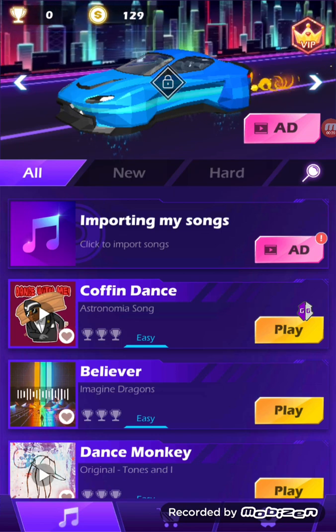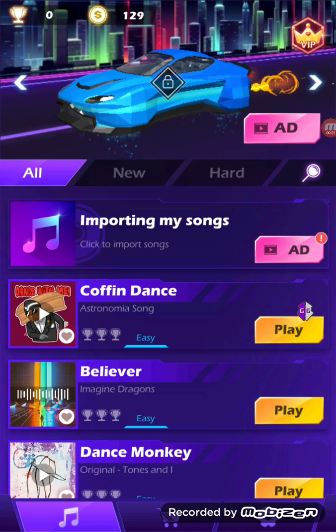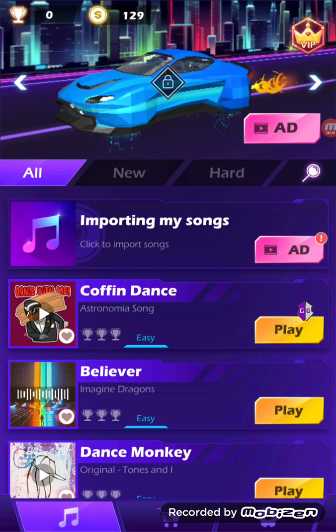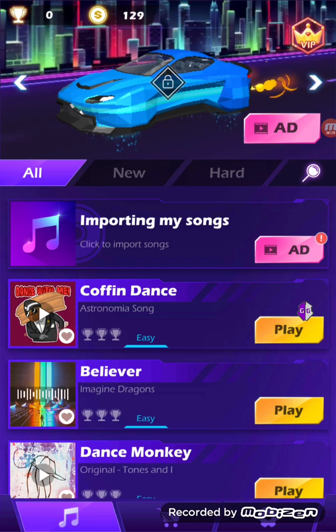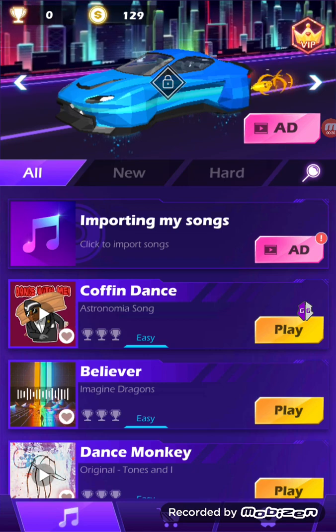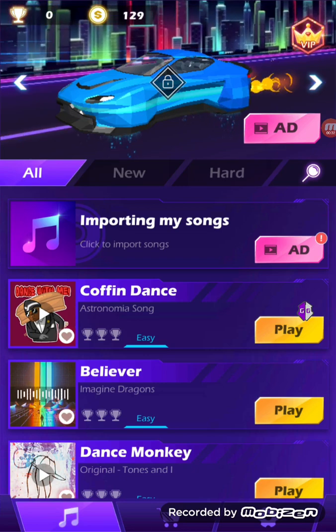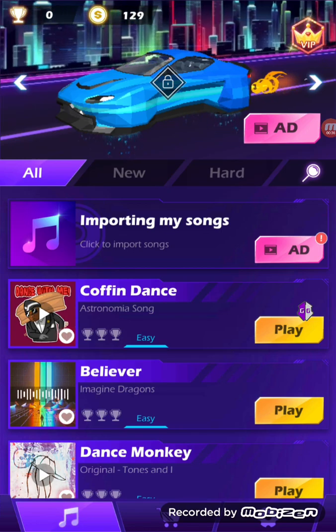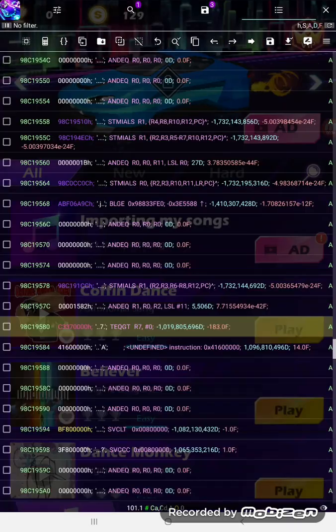I'm going to bet it doesn't work with Call of Duty, and it probably won't work with Genshin Impact. But other than those, it'll probably work with most of them — almost all. What this script allows you to do is create edits for Unity games, IL2CPP based games.